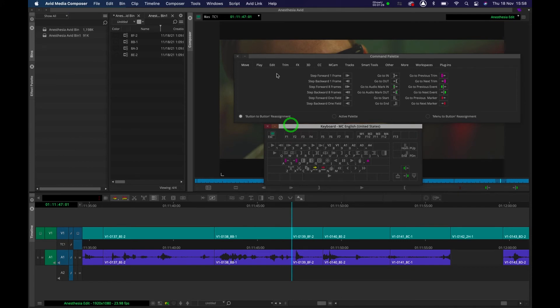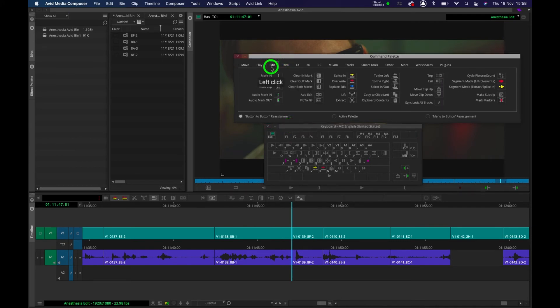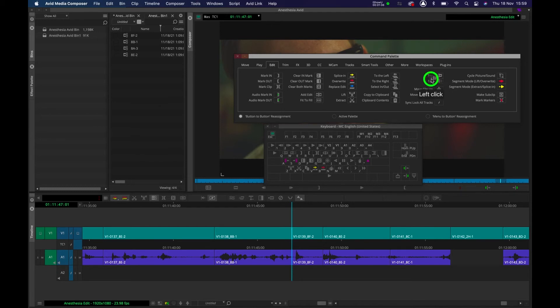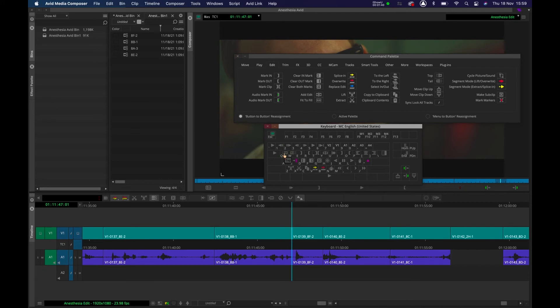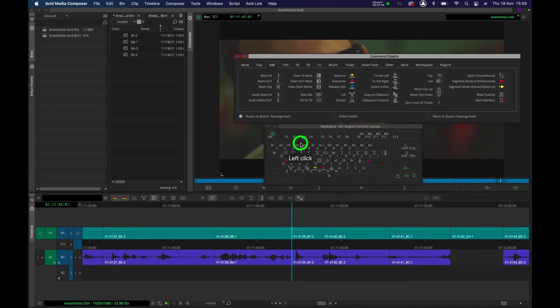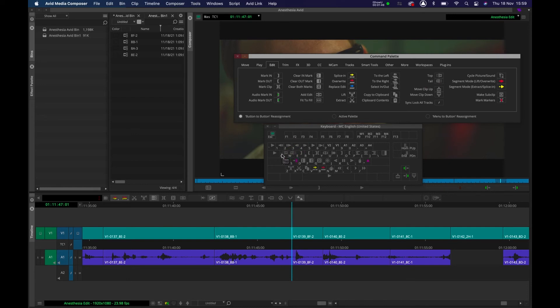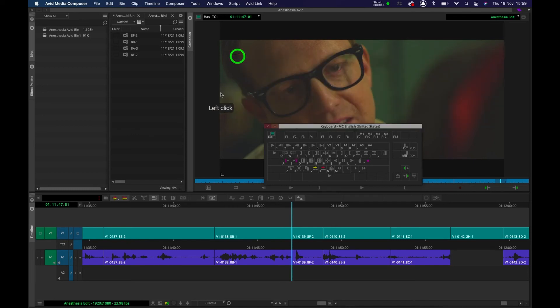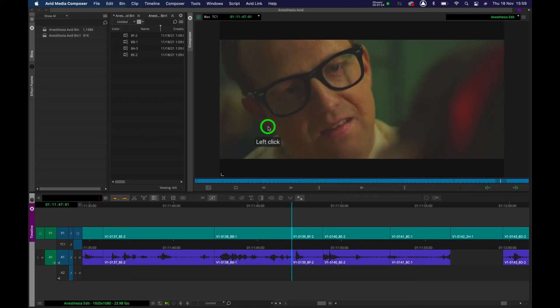And on the command palette I'm going to go to Edit and you need to drag Top onto Q like so, and Tail onto W like so. So Top is on Q, Tail is on W, and we've now mapped that function to the keyboard.